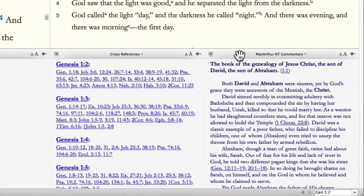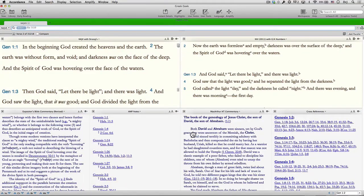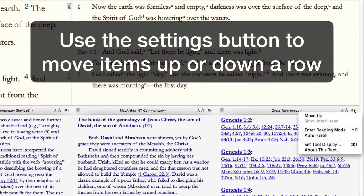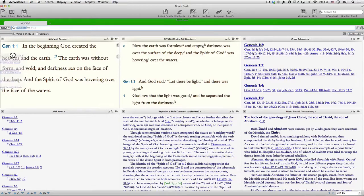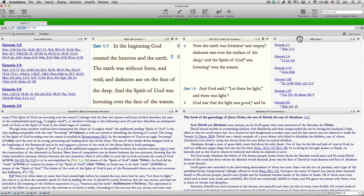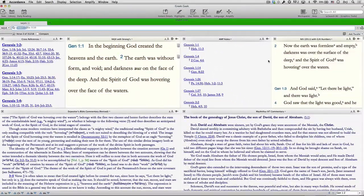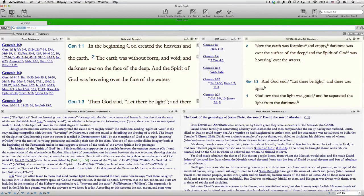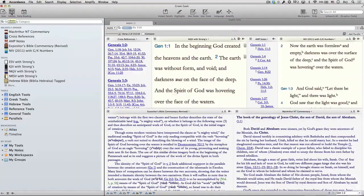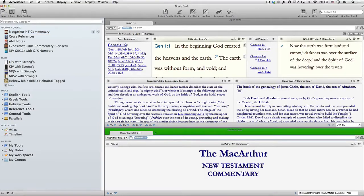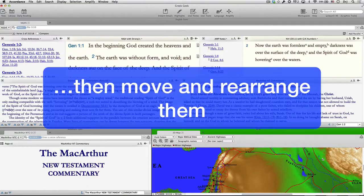Now we arrange them however we like. Just grab the title bar and drag and drop it to a new location. Use the Settings button to move items up or down a row. Click and drag pane boundaries to resize panes. Open resources directly from the library to create additional zones or tabs. These resources can be anything in our libraries, from commentaries to Accordance's interactive Bible atlas. Once again, we then move and rearrange them.